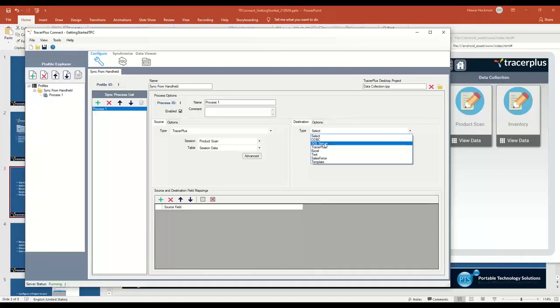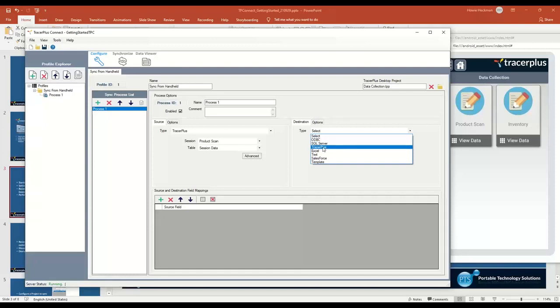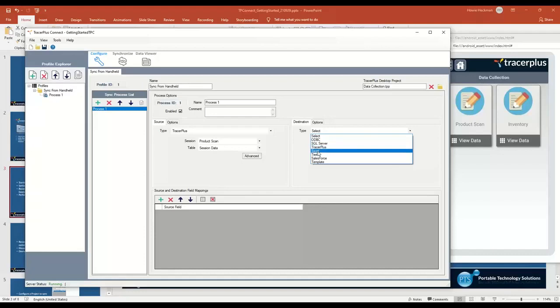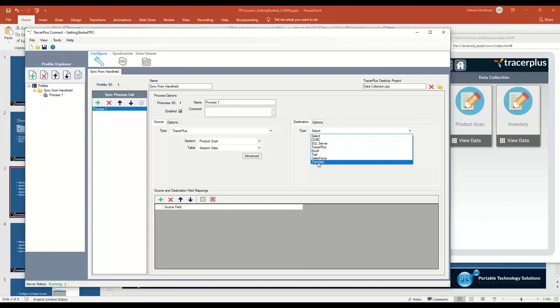There's a SQL Server native client here where you can just enter your IP, username, and password to a SQL Server database. You can send data to another TracerPlus session, to an Excel workbook and sheet, to a text file, Salesforce. And then the last option here is a template, which I'll get into later as a more advanced option. This allows you to go to web services and things like that.